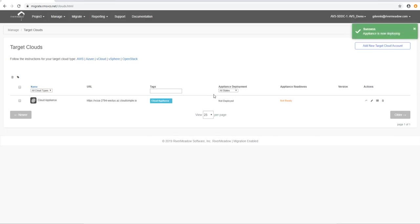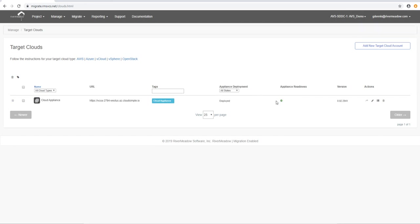We sped this up just a little bit for the sake of brevity but not much to be honest and you can see now we've got deployed and we've got a green tick which means we are receiving heartbeats from that cloud appliance.